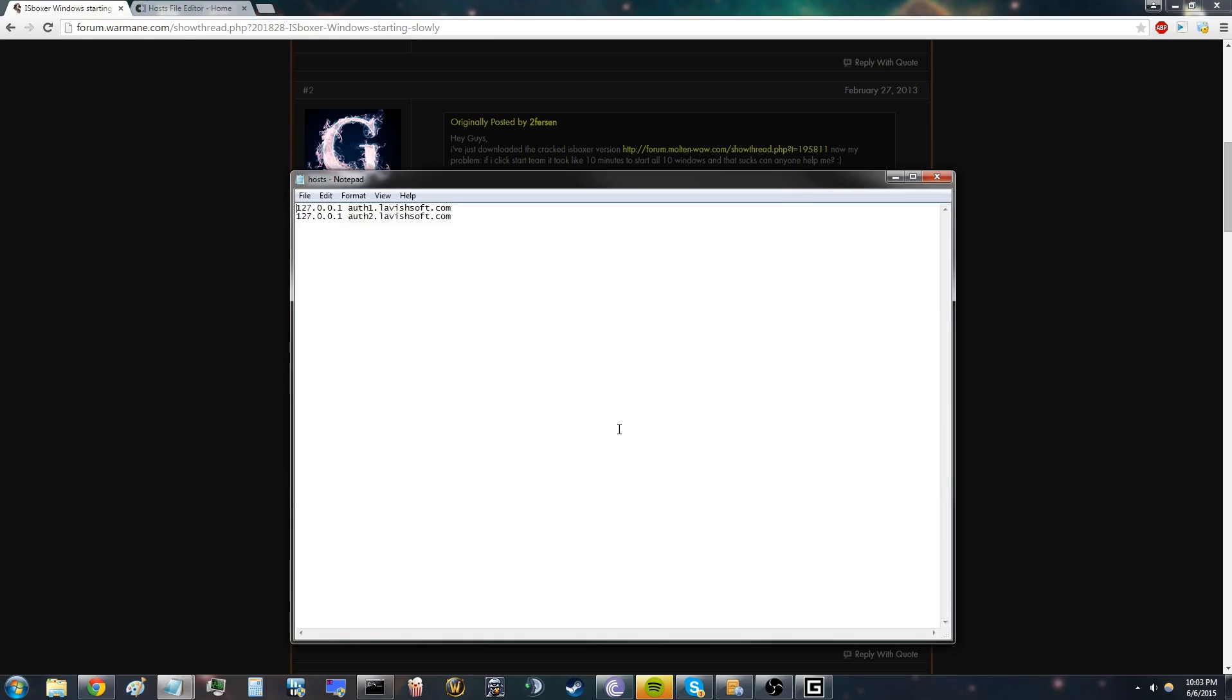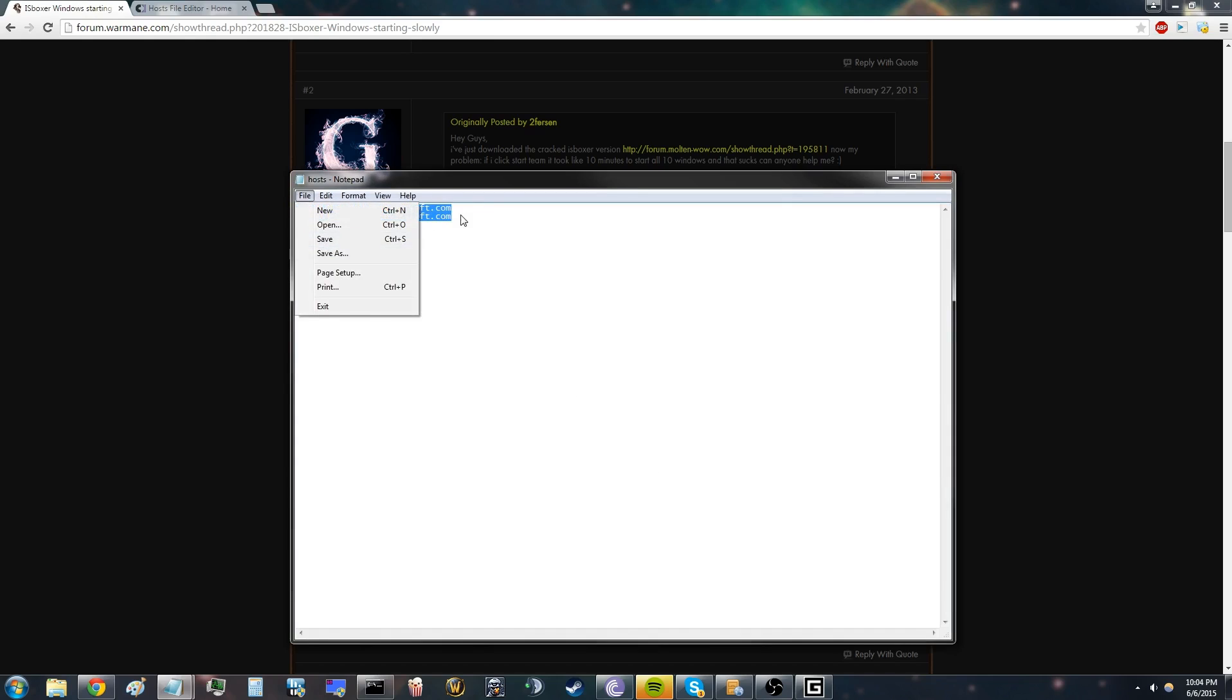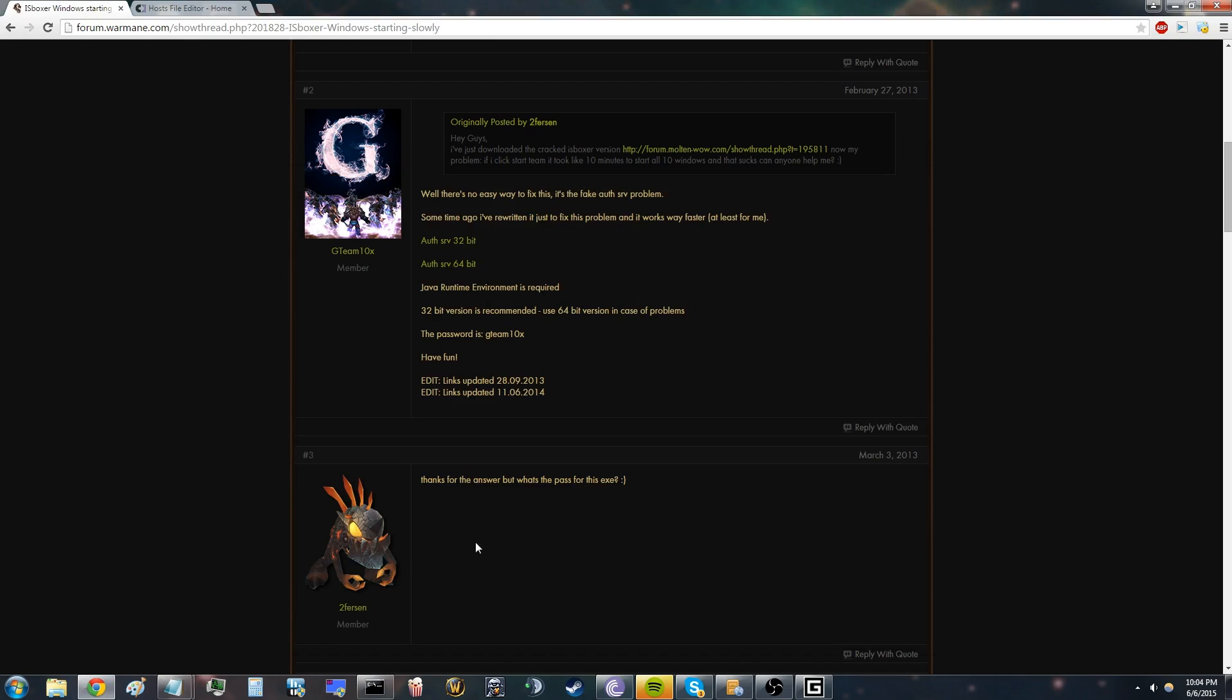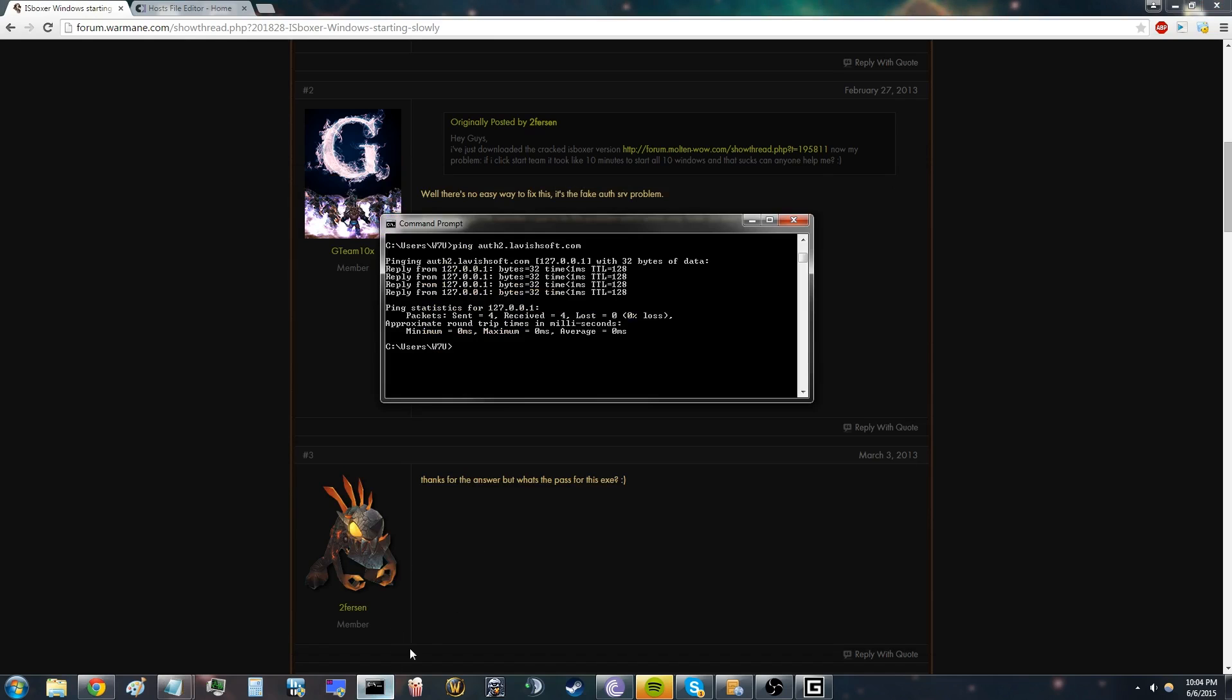Now you need to write this into your host files, save them, and yeah, then you're pretty much done. You need to make sure that you get the right response when you ping this address.